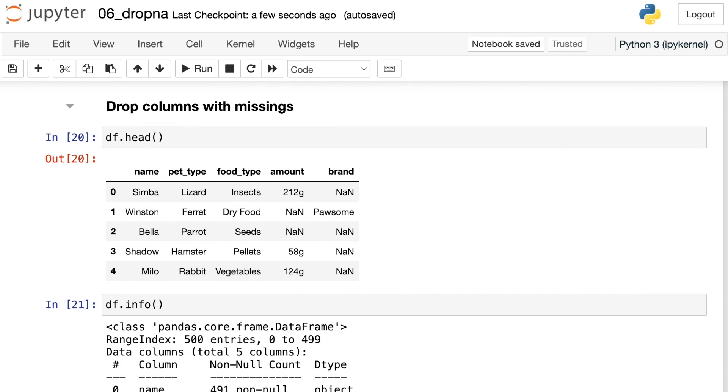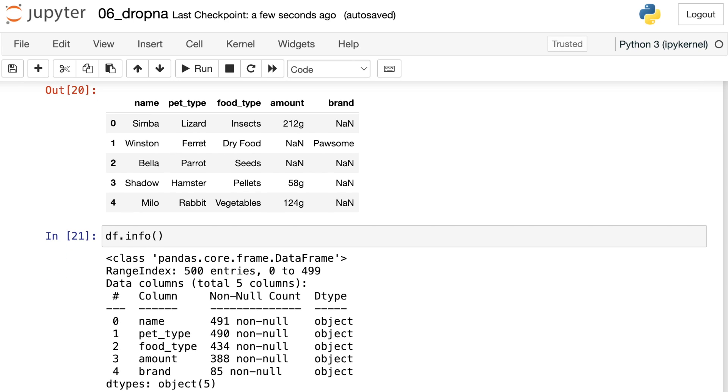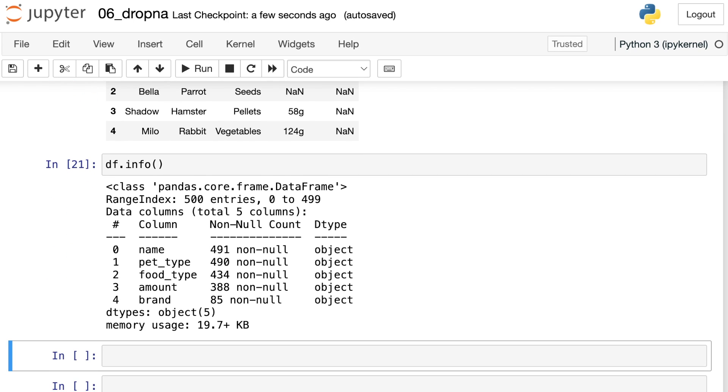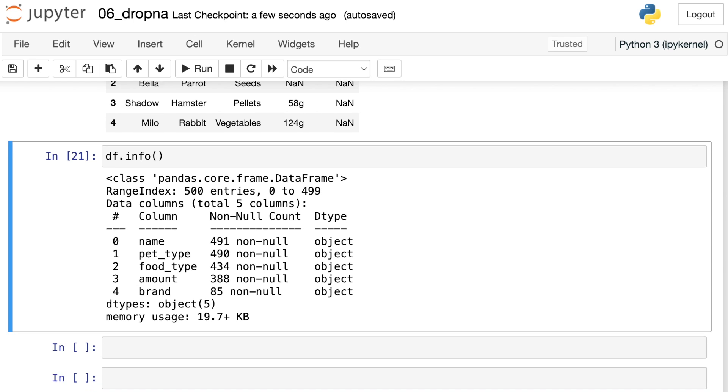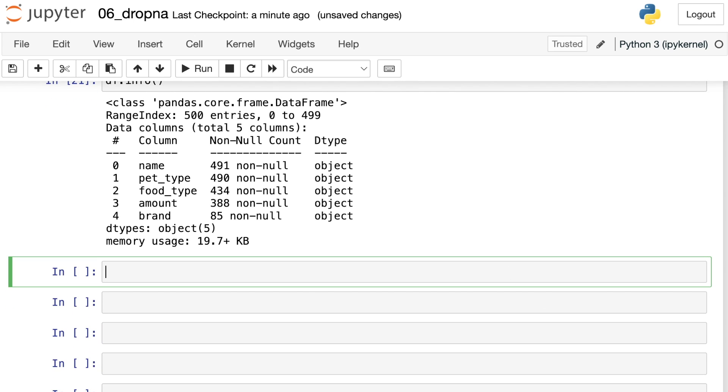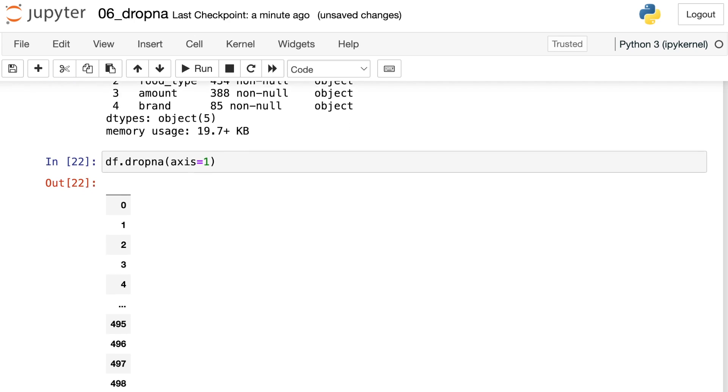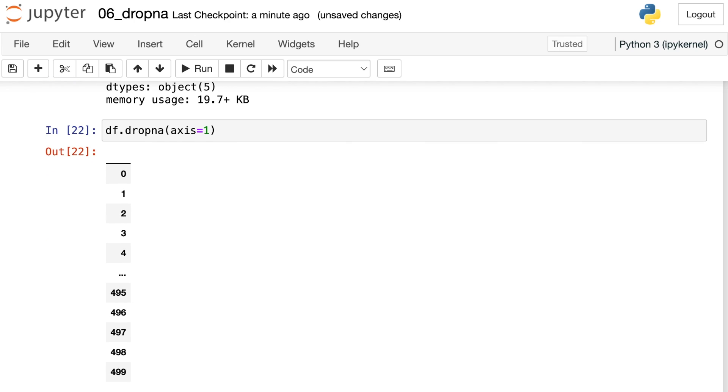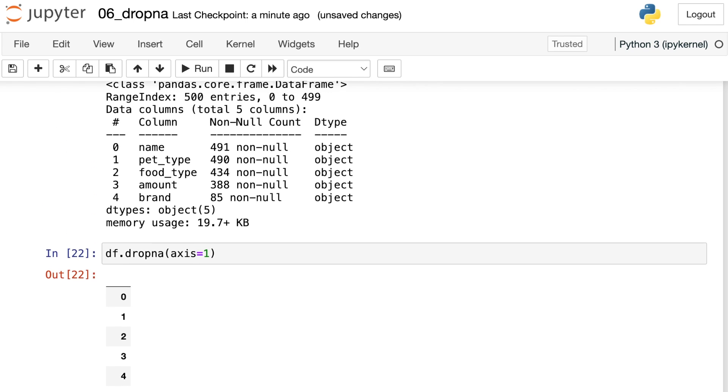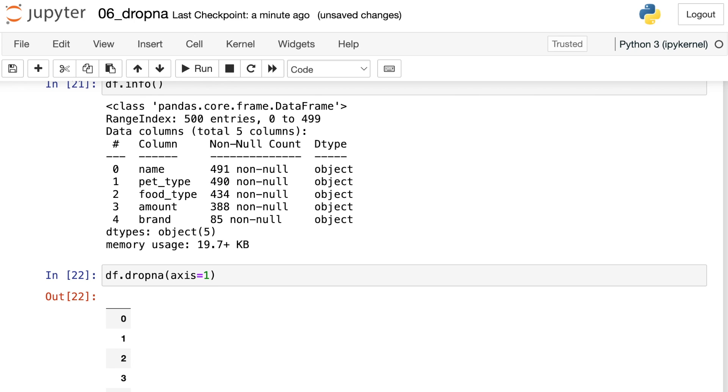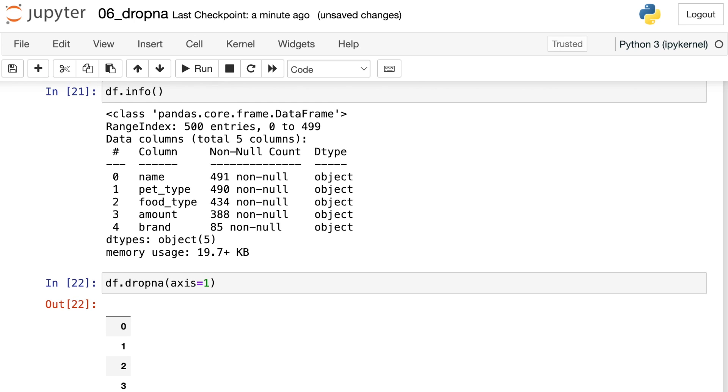So far we've been dropping rows that have missing values, but dropna can also drop columns with missings instead. Here's a look again at that data frame. And if we scroll down to the info, we'll see that all of these different columns do have some missing values. So if we'd like to drop columns with missing values, we can do df.dropna like normal. And now we're just going to specify that we're switching to axis equals one. That will switch this to operate on the columns instead of the rows. When we execute that, we actually get a whole lot of blank nothing. So we have 500 different indices, but no columns. And that's because every single column in our data frame does have some missing values.